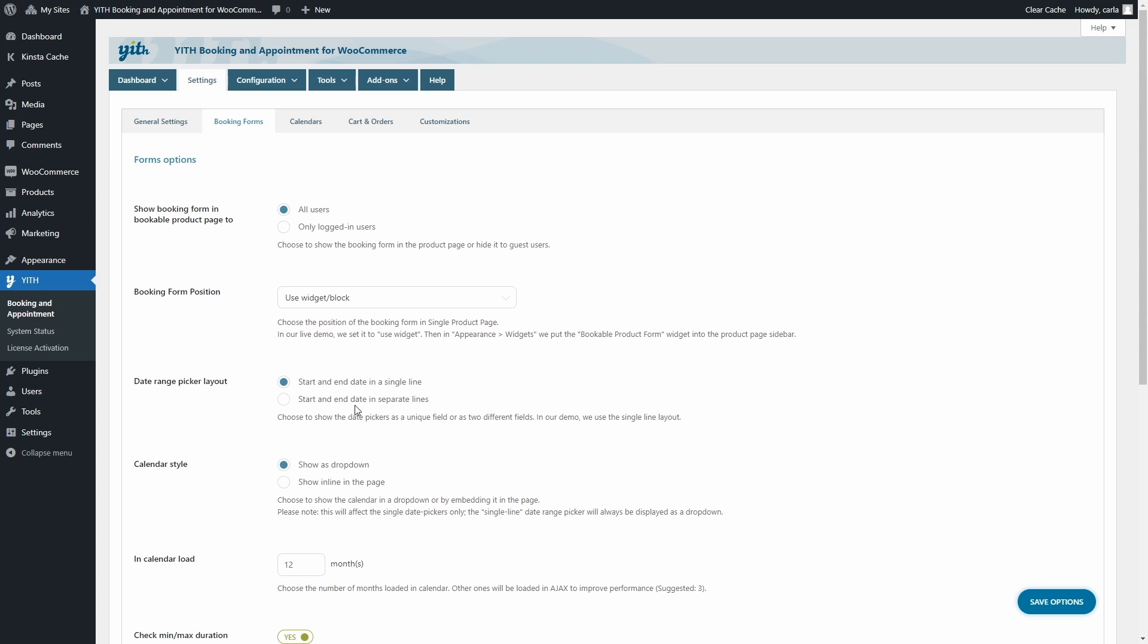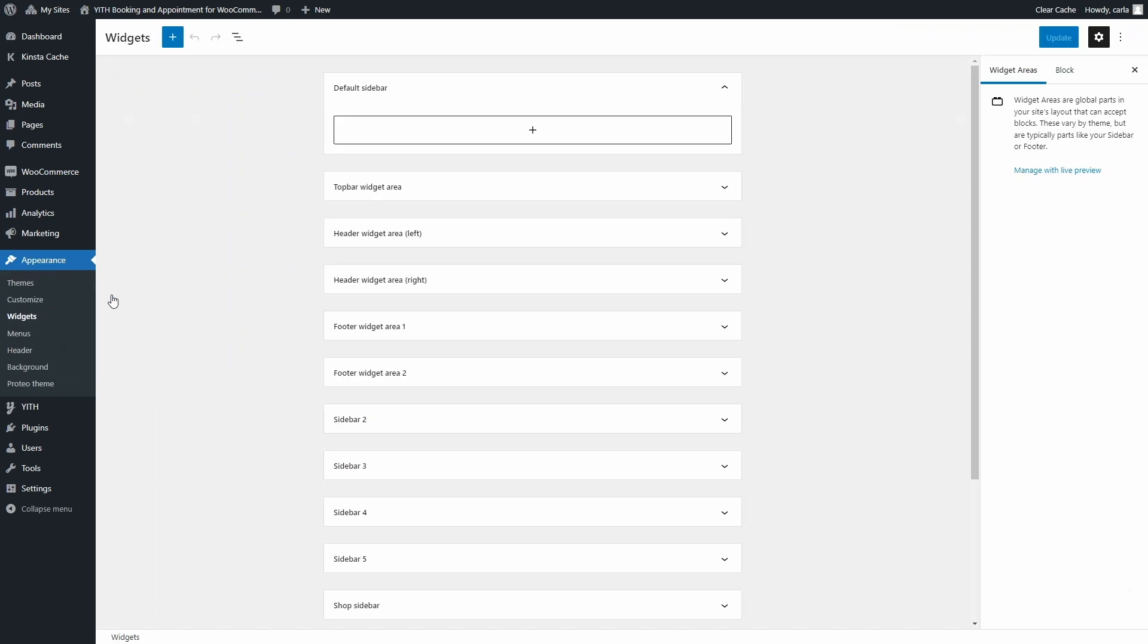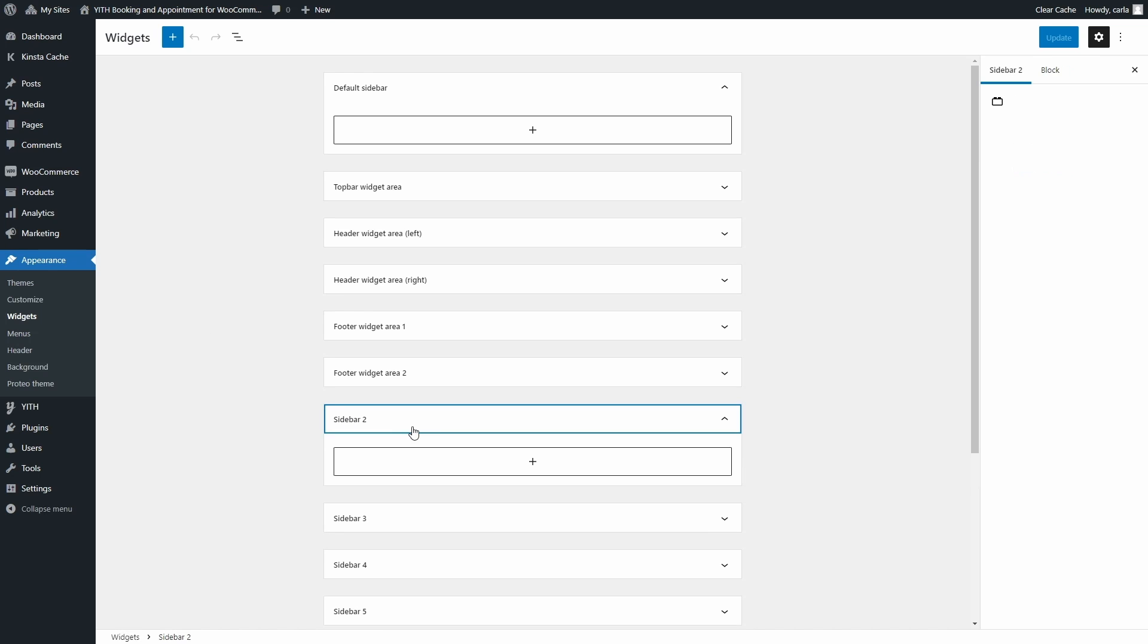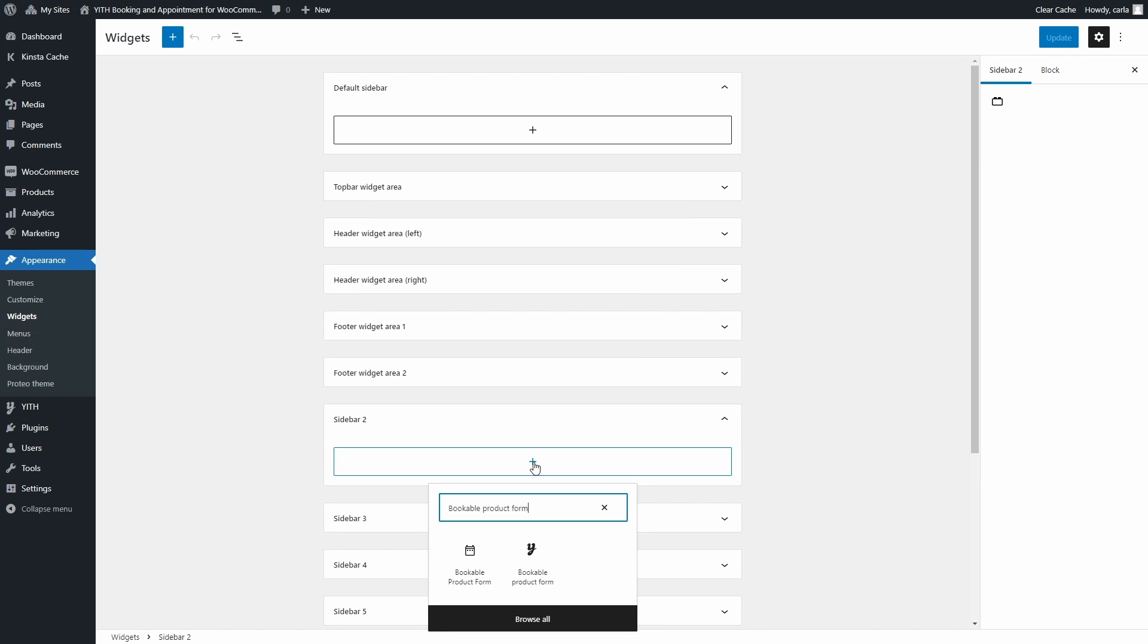We're going to save options. To insert the booking form into the product pages once you select this option, you can go over to Appearance, Widgets, and you're going to select the sidebar that you're using on your product pages. I'm using sidebar two and I'm going to click here and look for the bookable product form widget.